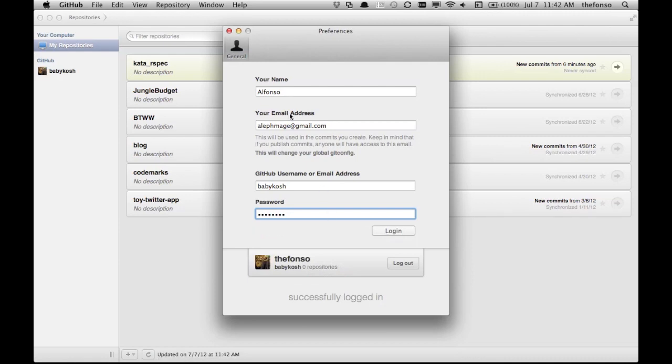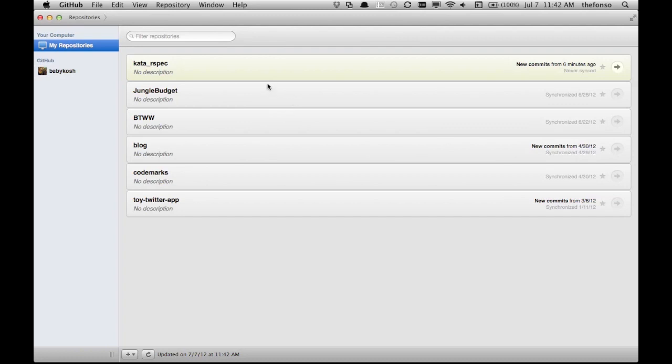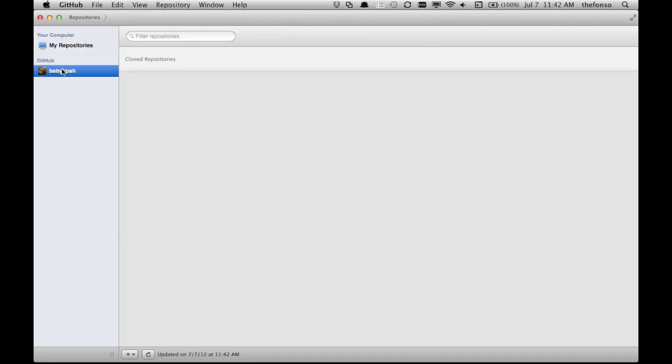Look at that! Babykosh is there. You see that I have two things over here, the repositories under my computer. This is my computer, right? The app is talking to me. Okay, I won't go on to all the problems that I have with this app. So here we are, repositories, and that's it. You're now connected to your account via GitHub.